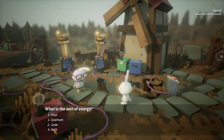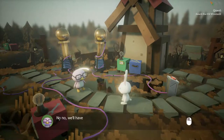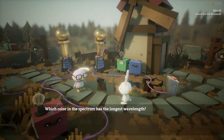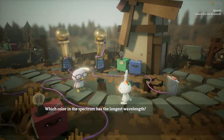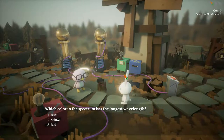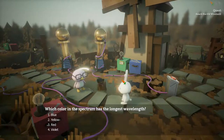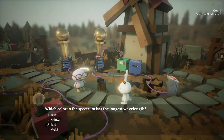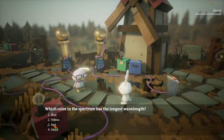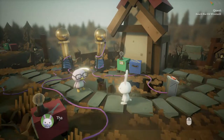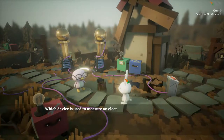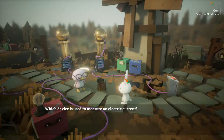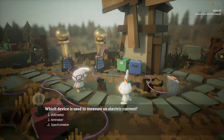What is the unit of energy? No... oh my god. It's the longest wavelength — it's red. Yeah. Which device is used to measure electric current?